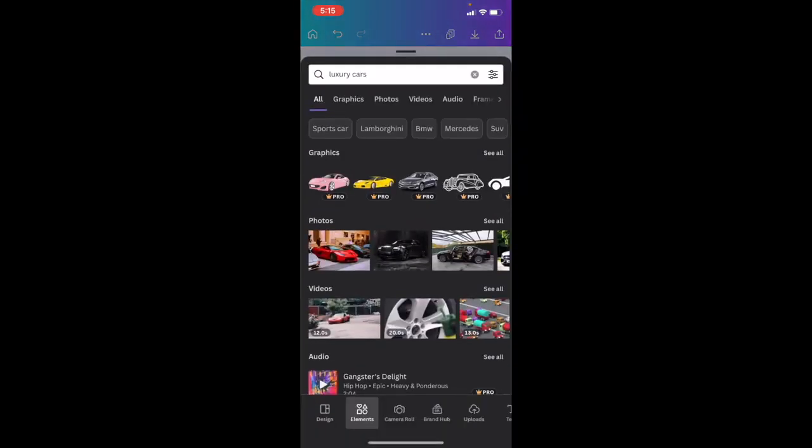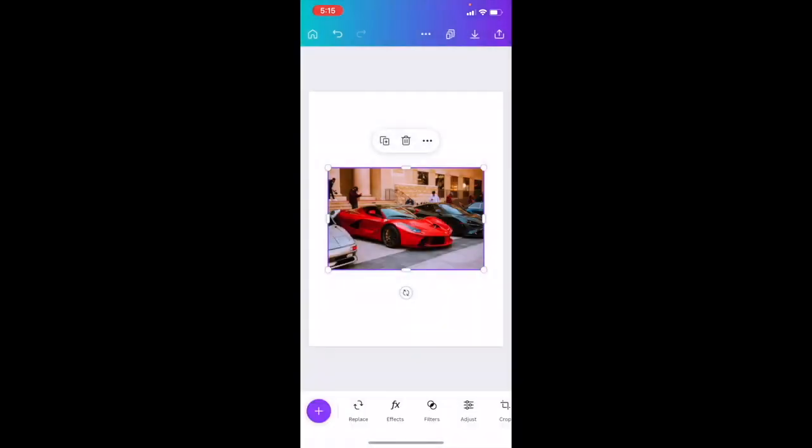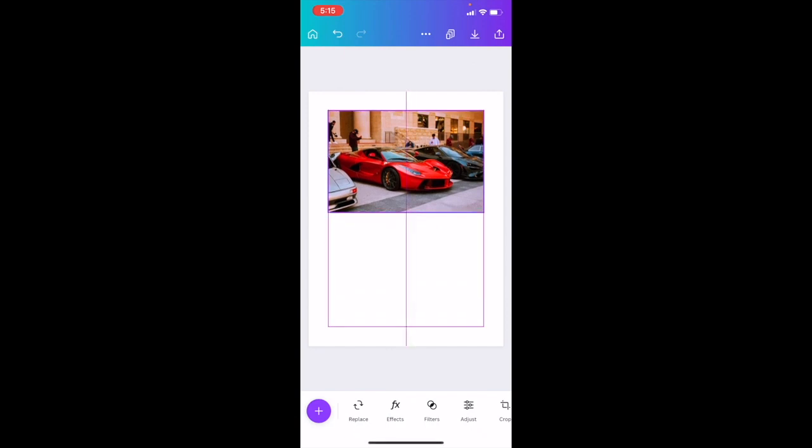Once you have the Canva mobile app opened up on your iPhone or your iPad, go ahead to the bottom left-hand side where there's a purple circle with a plus arrow and press on that. Then we can select whatever image we want — for example, this image of a car.